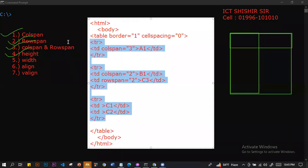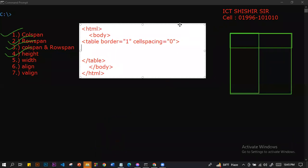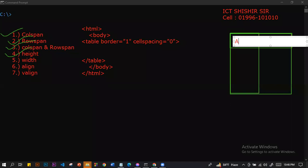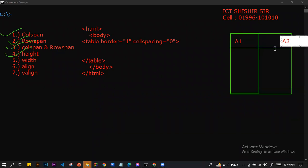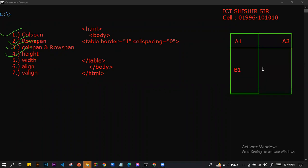As-salamu alaykum, everyone. We have to look at the height. I can see the height of the height.